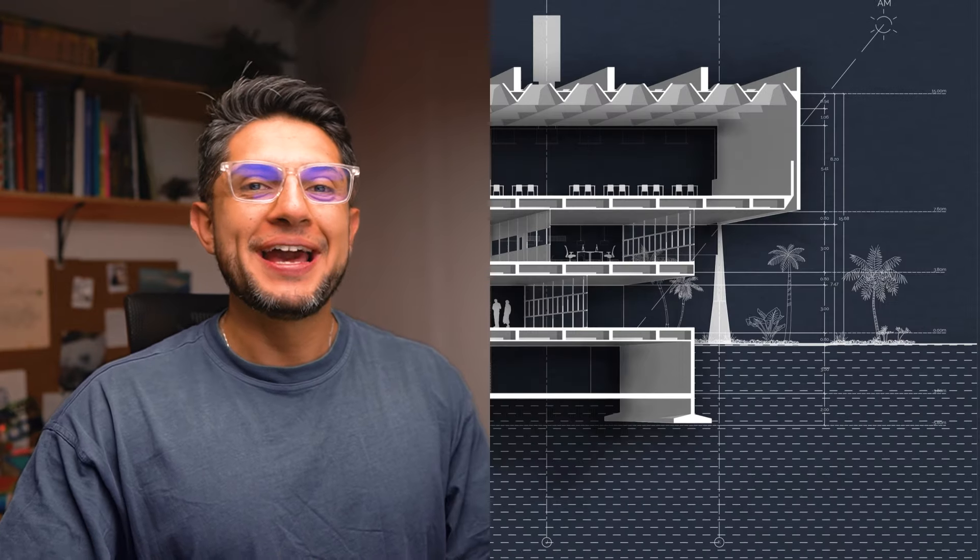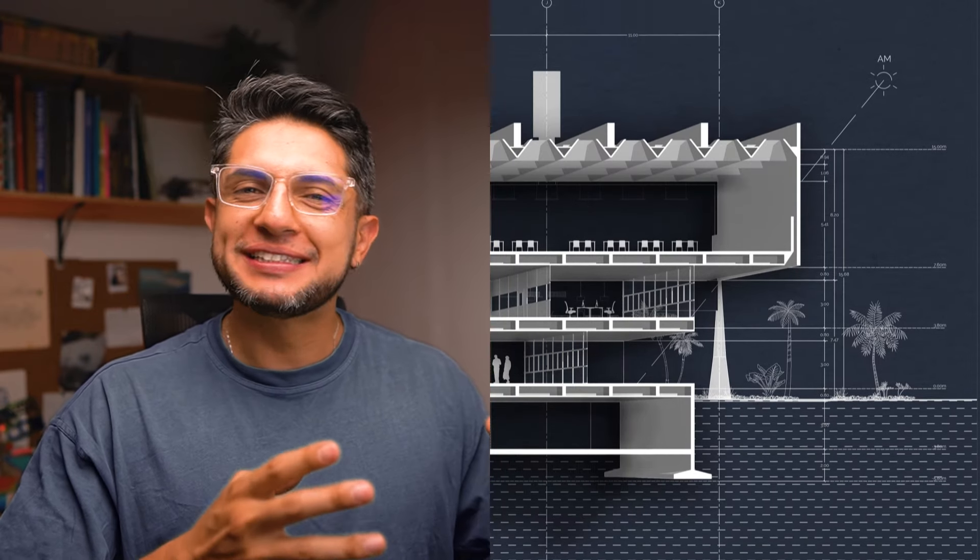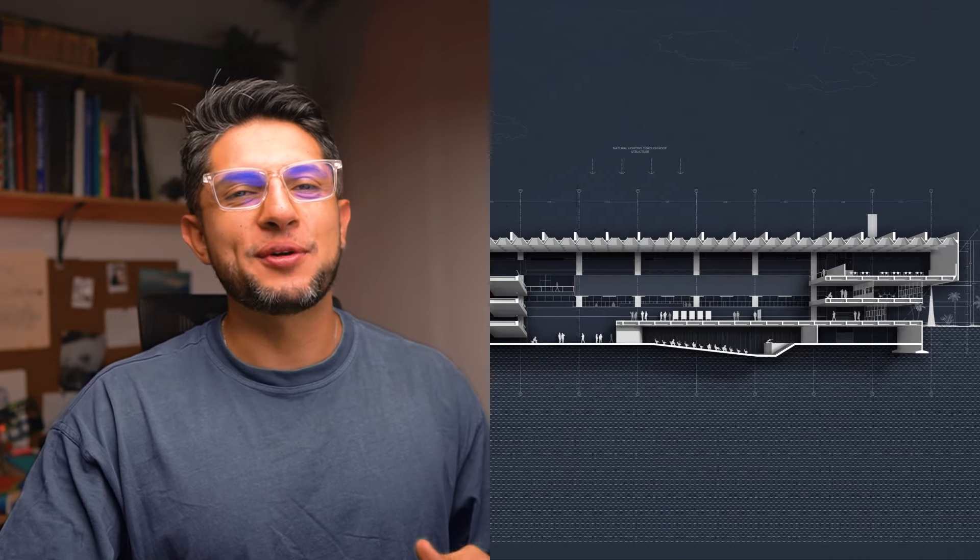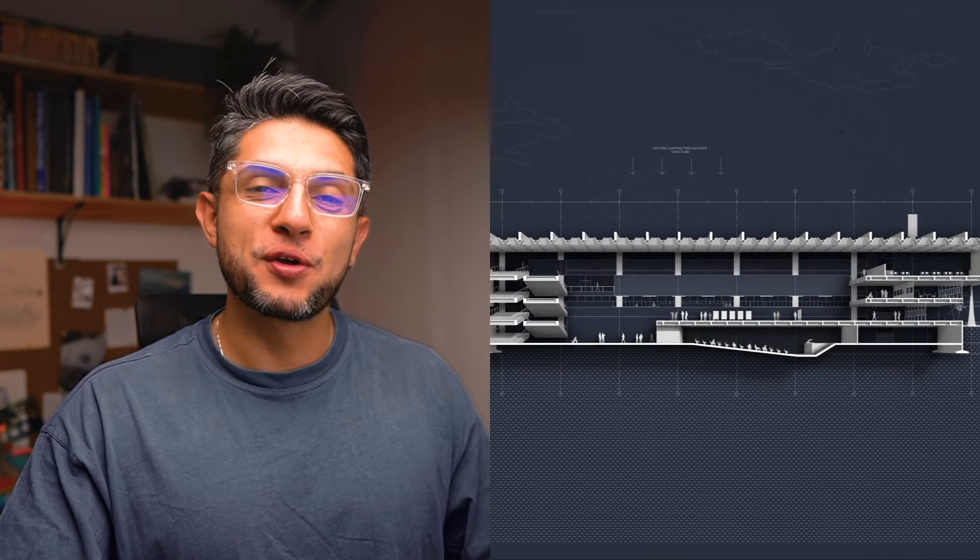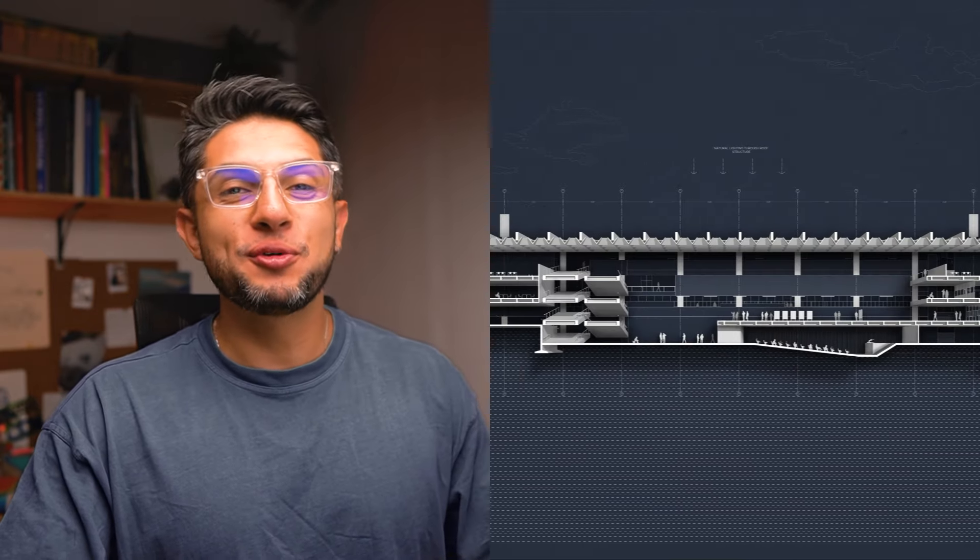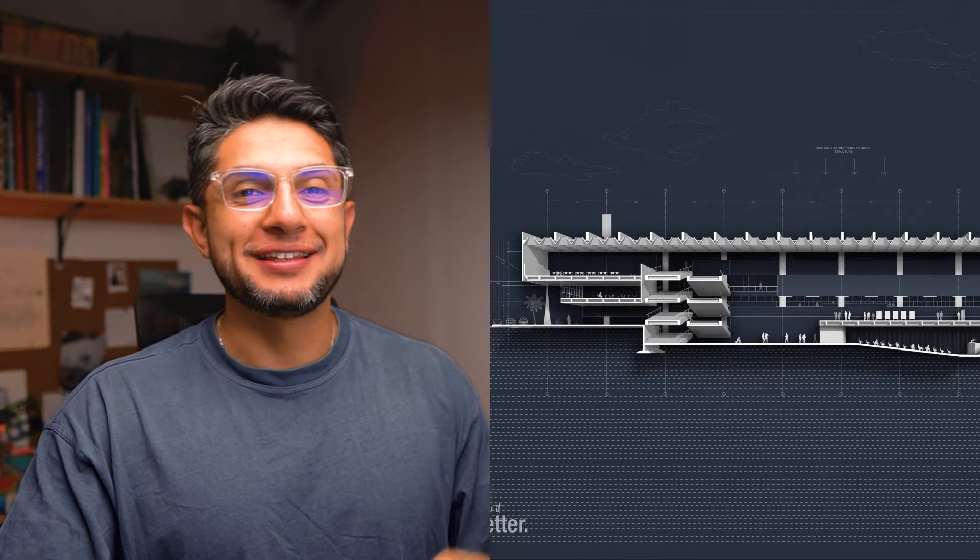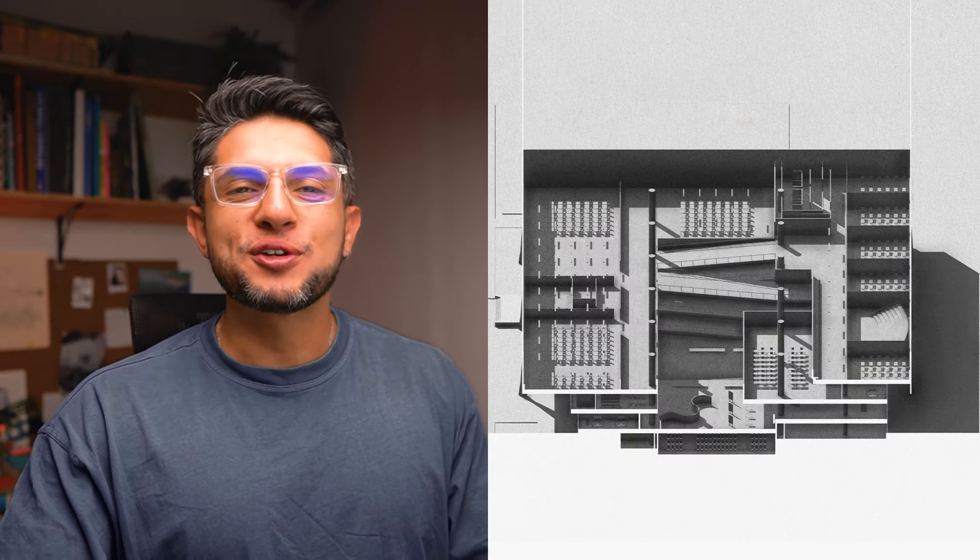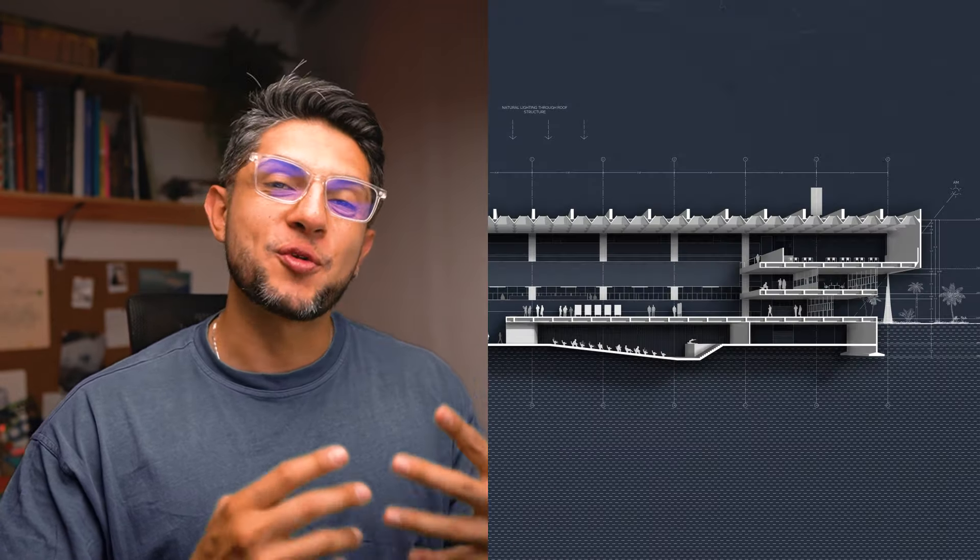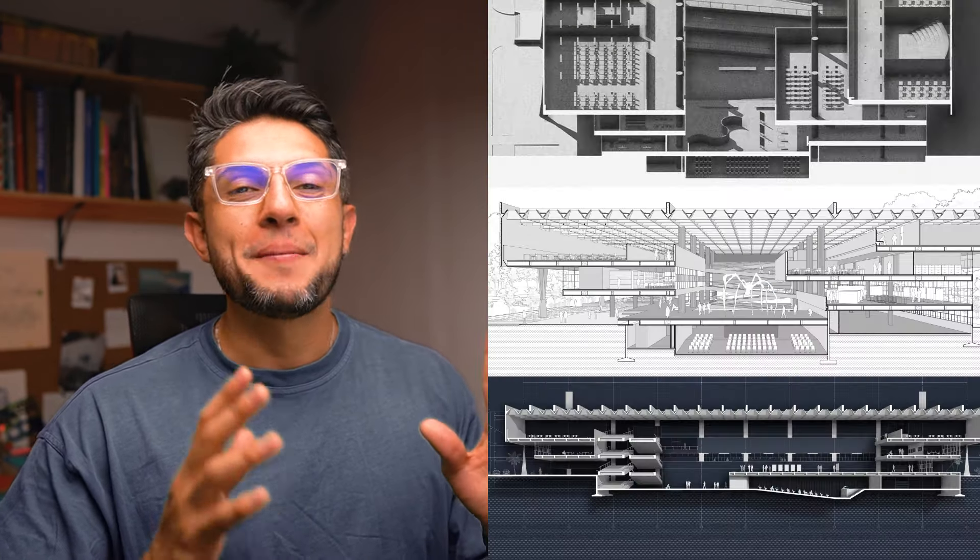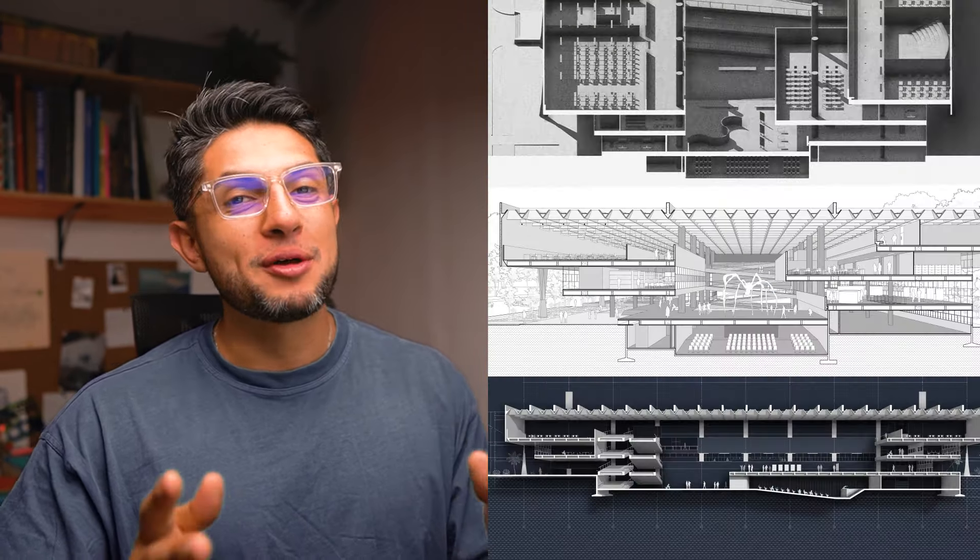In this video I want to show you how to create this perspective section using mostly Photoshop. This is part of our master sections course that we released a few years ago and I love this style so much that I wanted to create a whole video around it and show you the tips and tricks we used to create this style. In our course we also see two other different styles of how to create sections but I'll tell you more about that later. Let's start.